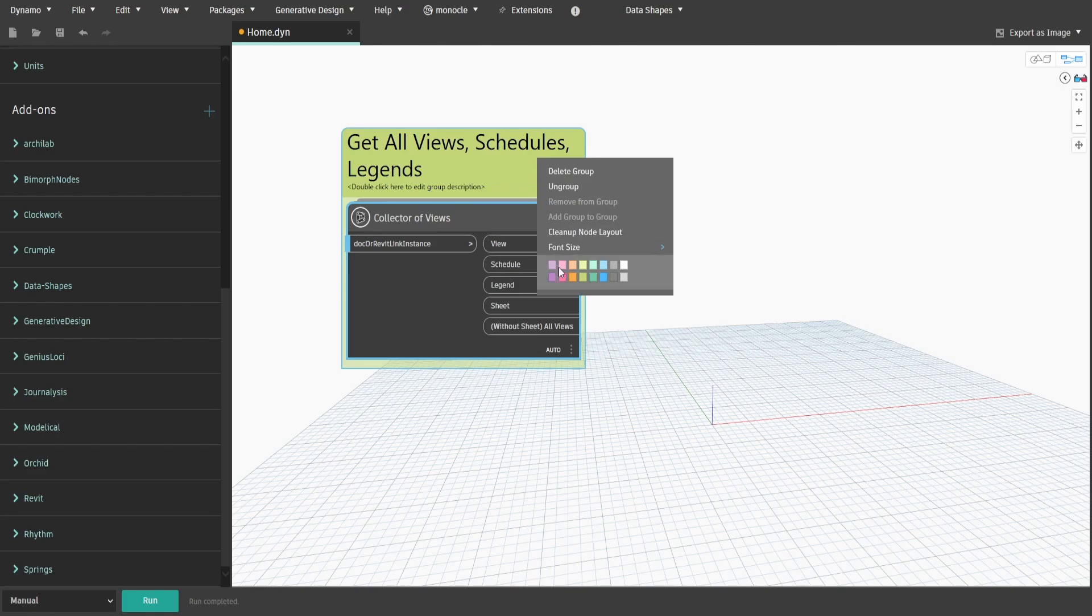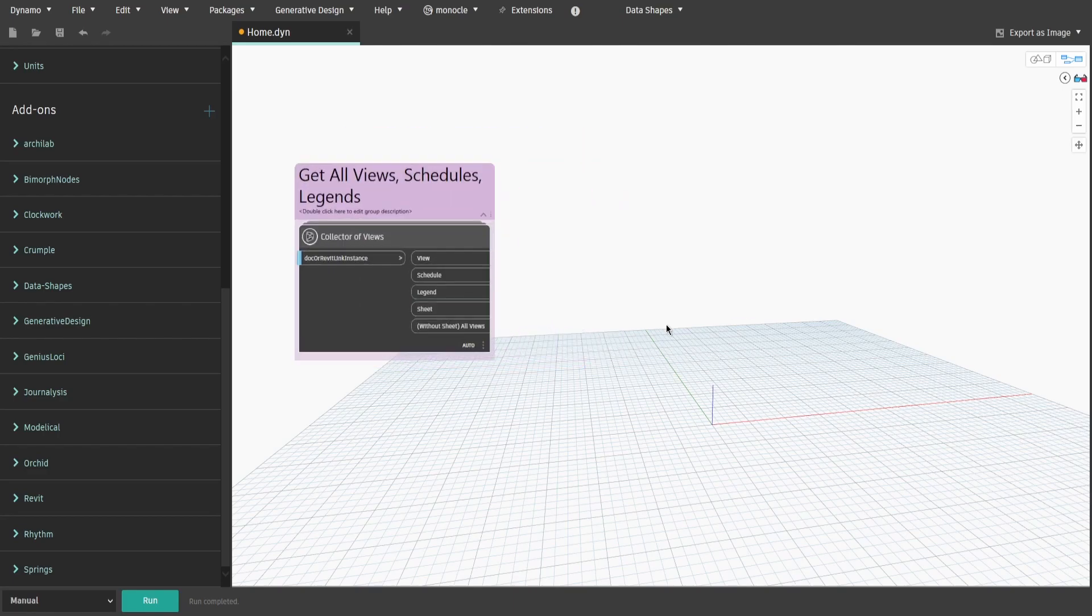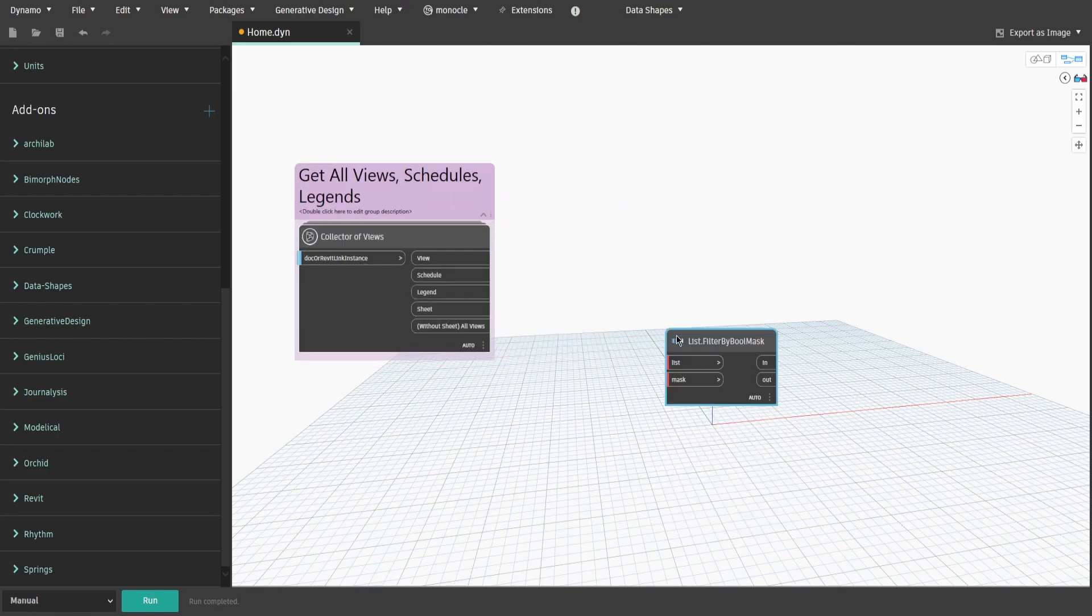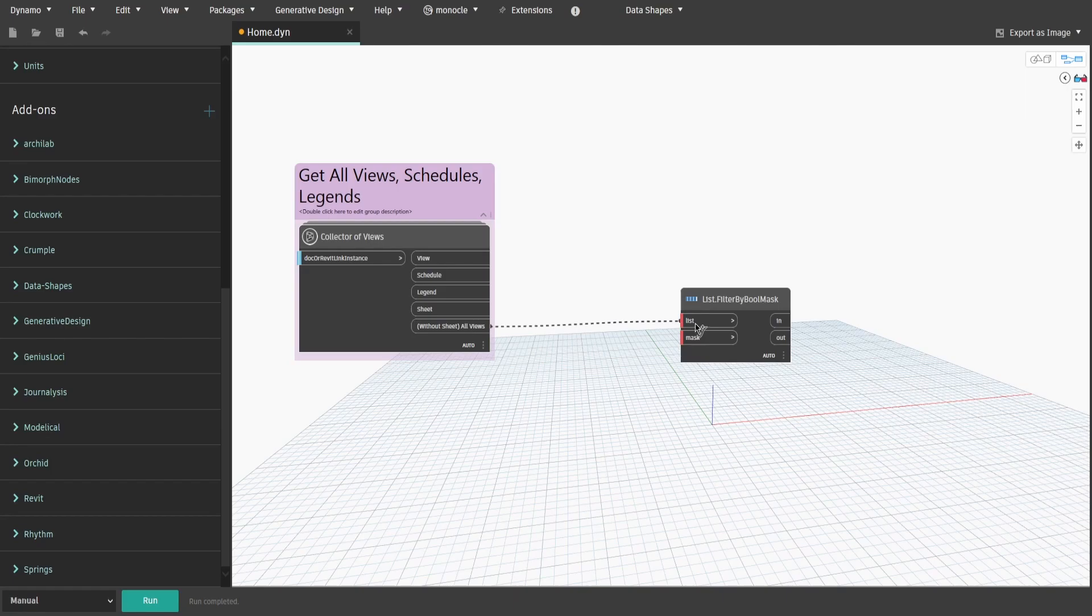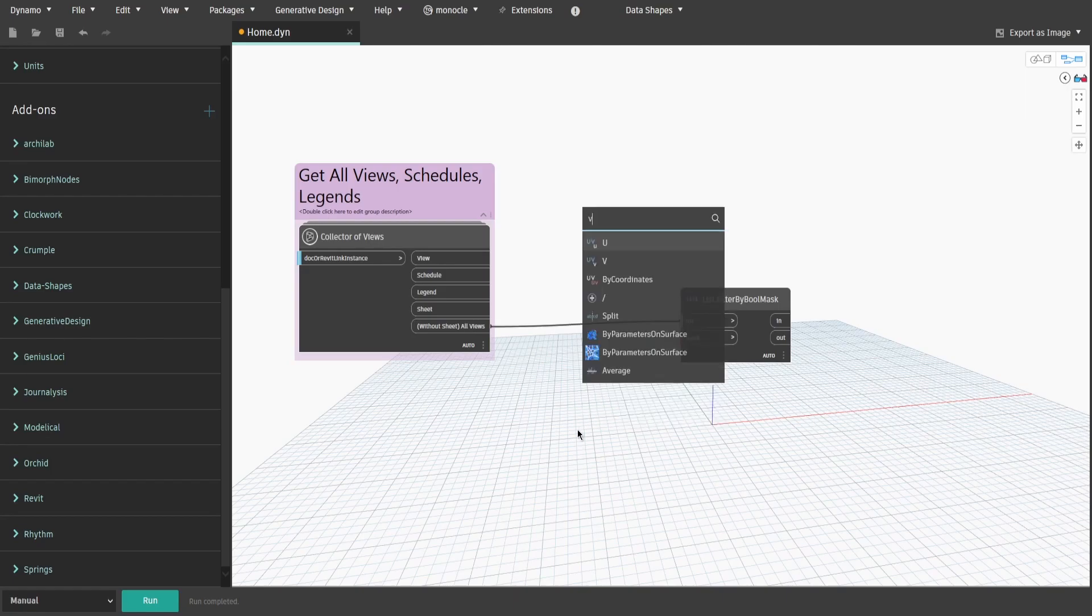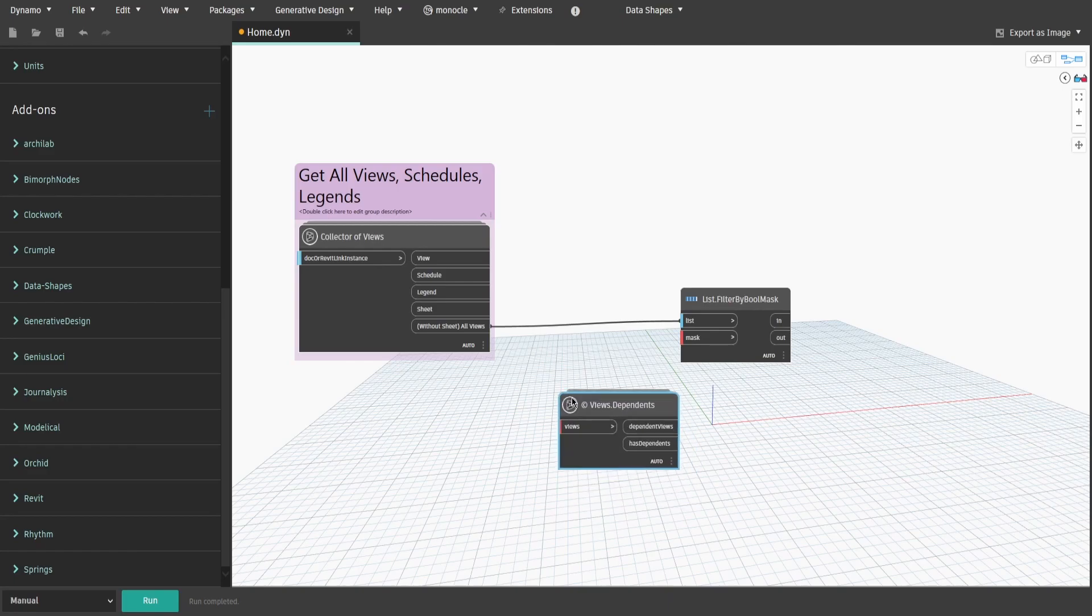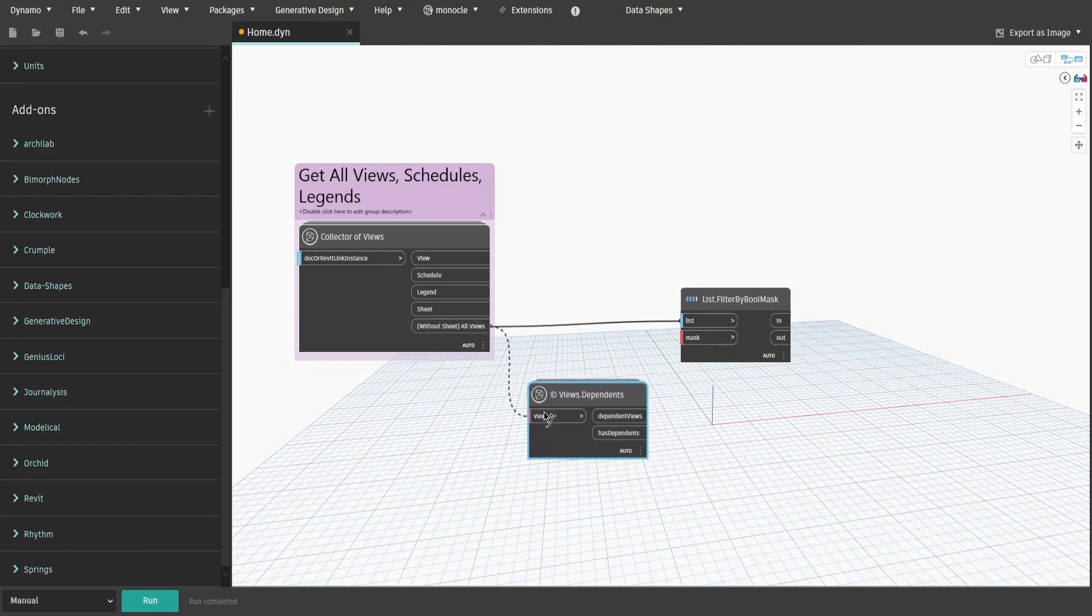Now let's check which views have dependents. Get list.filter by bool mask node and connect all views to list. Then search for views.dependence from Crumple package. Connect all views to views and has dependents to mask.